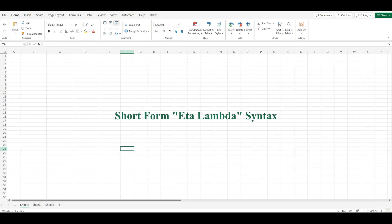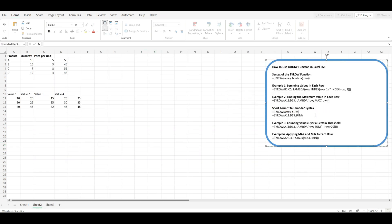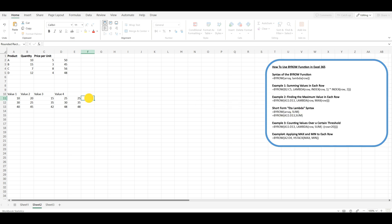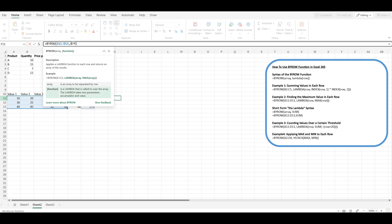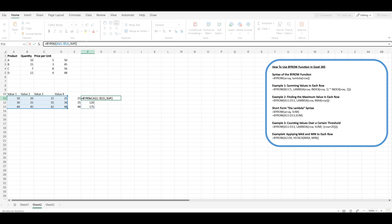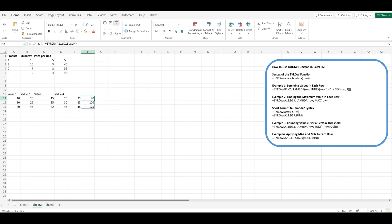One of the neat features of the BYROW function is that it supports a short-form eta lambda syntax for simple operations. This means you can pass a function by name only into BYROW without needing to use Lambda. For example, to sum each row in an array, you can simply use: =BYROW(array, SUM). This short-form syntax is concise and easy to read, making it a great choice for simple operations. However, it's important to note that the short-form syntax only works for functions that accept a single argument, such as SUM, AVERAGE, MIN, MAX, COUNT, COUNTA, etc. It won't work for more complex operations that require custom logic.